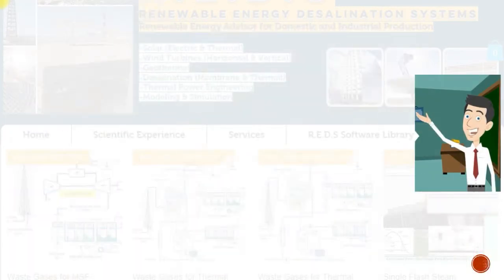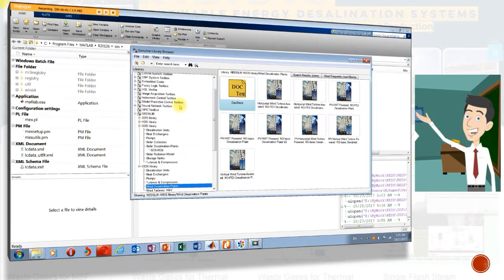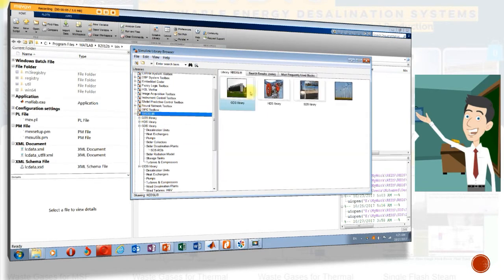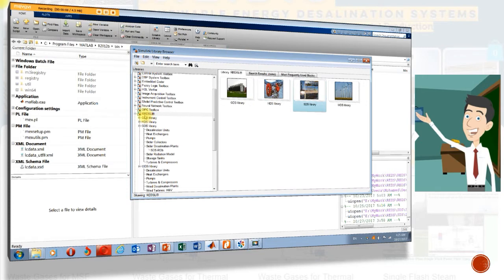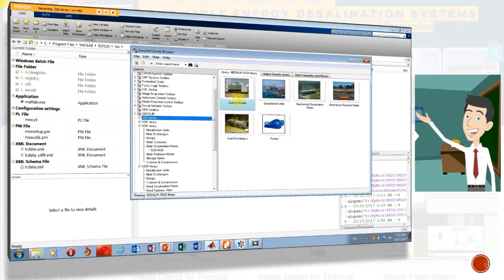The main Reds library is constructed from SDS, WDS, and GDS. Users can easily select their model by drag and drop in a new model menu.